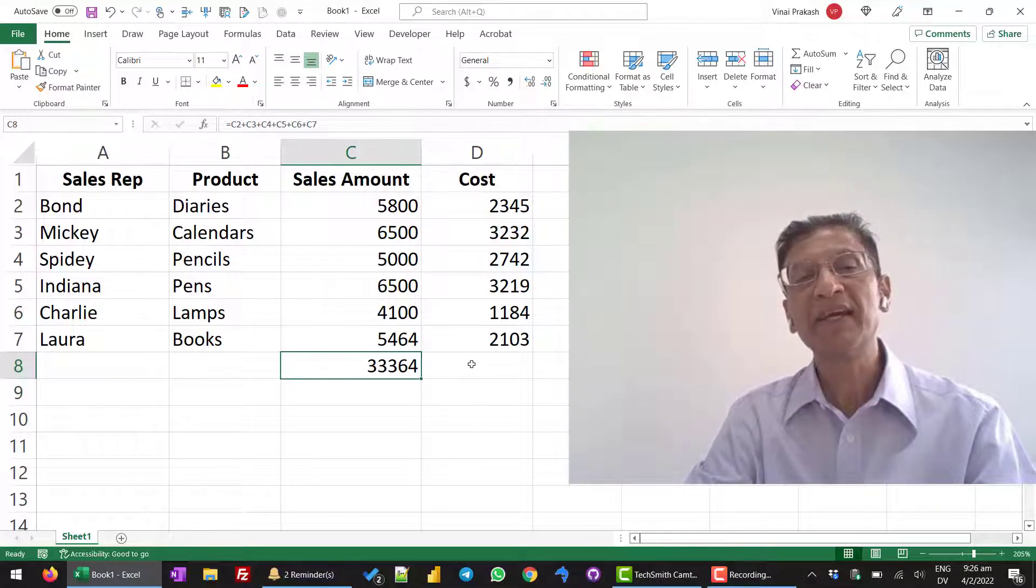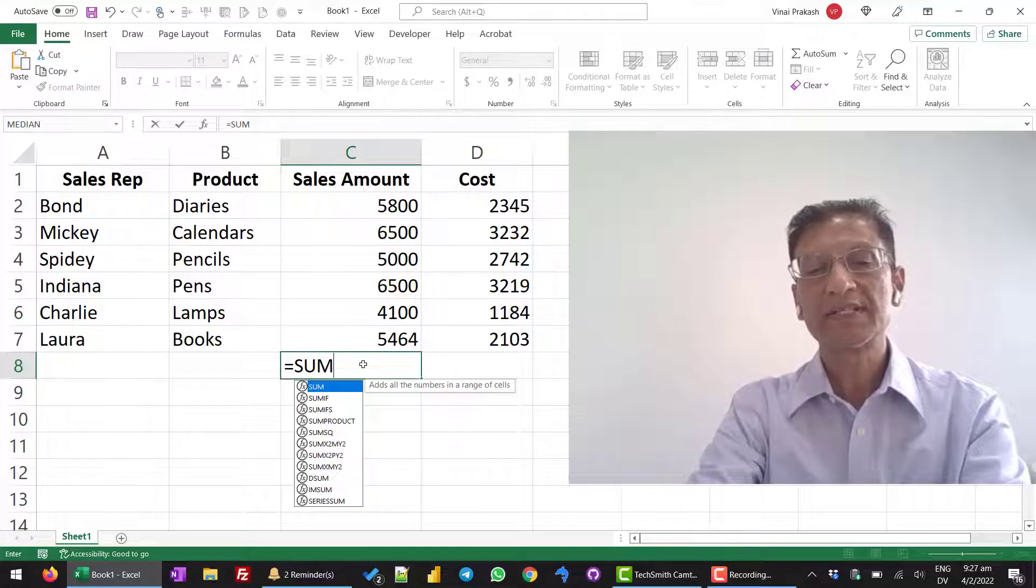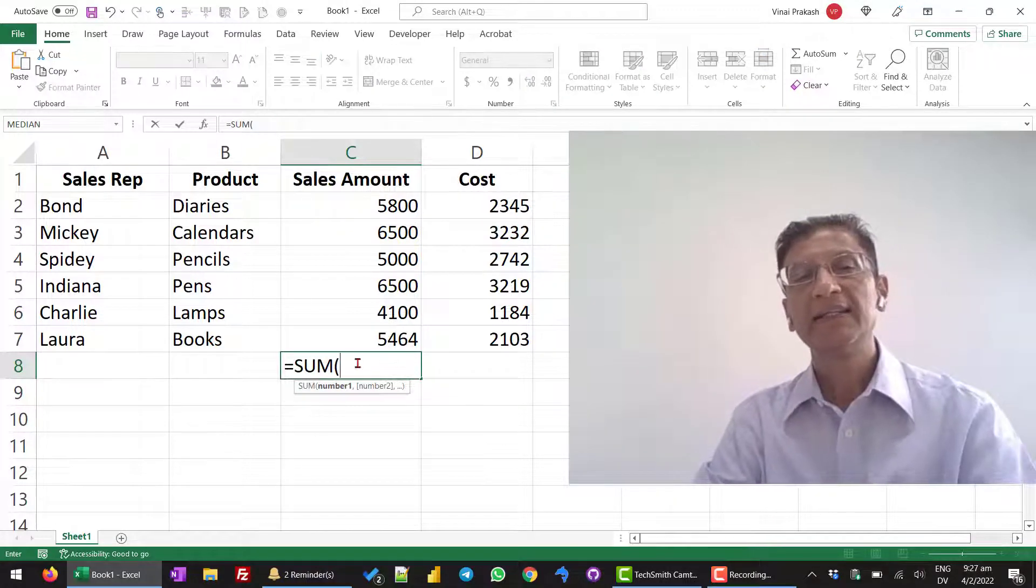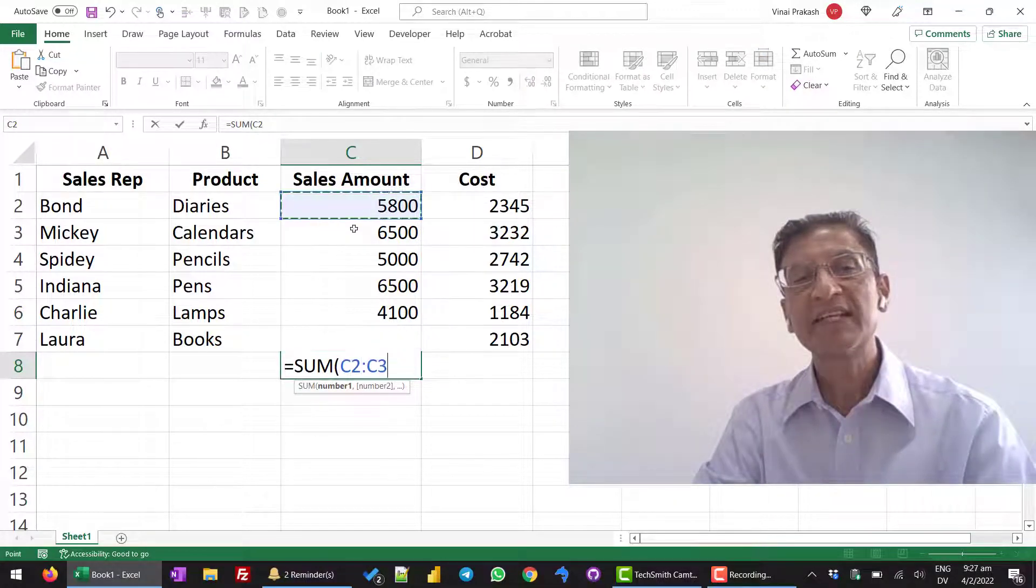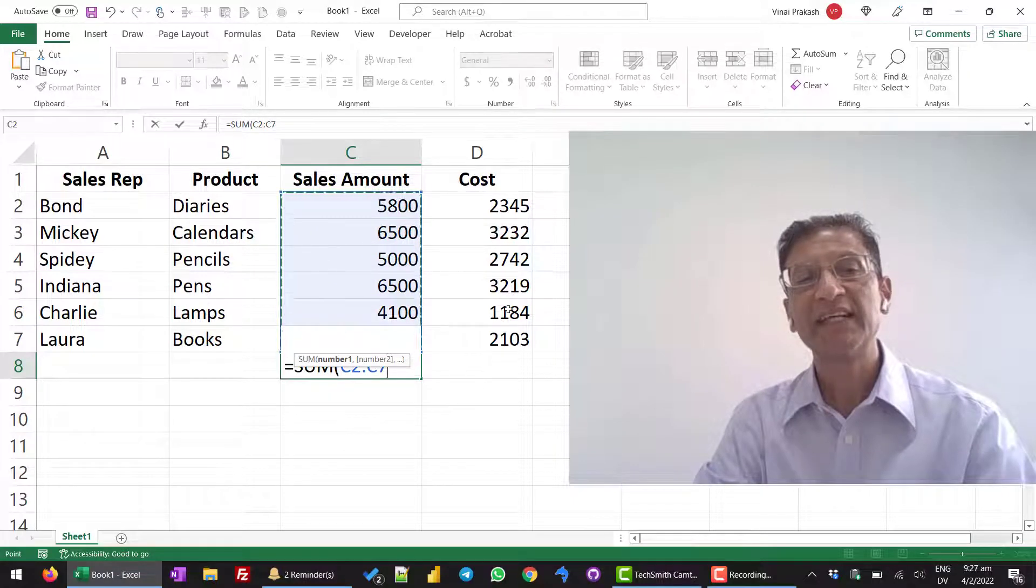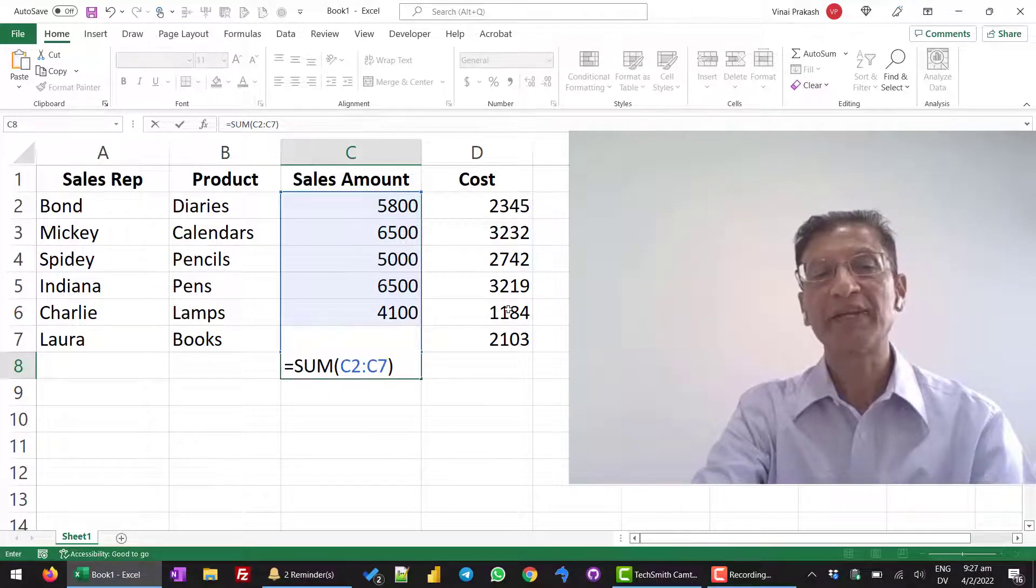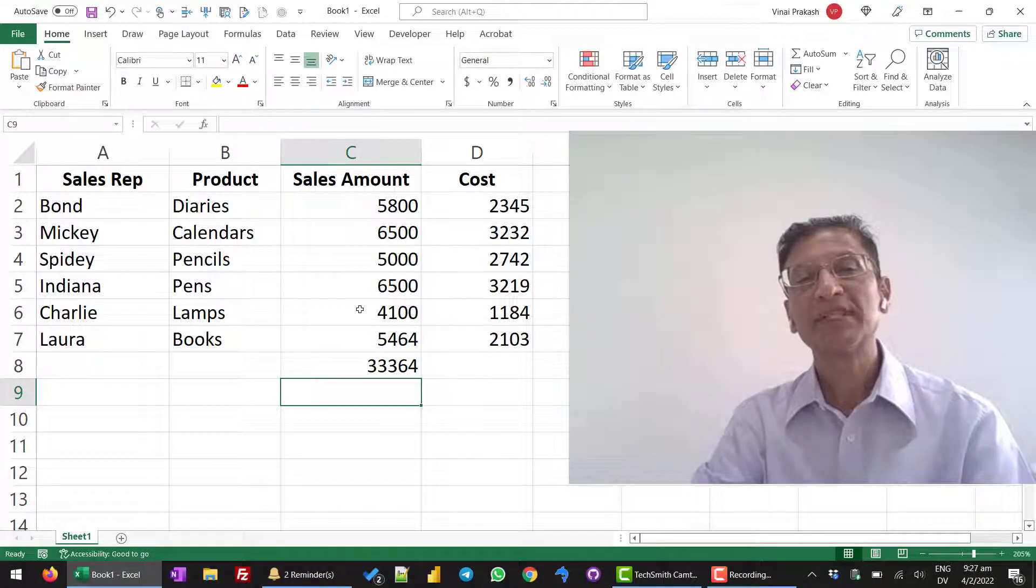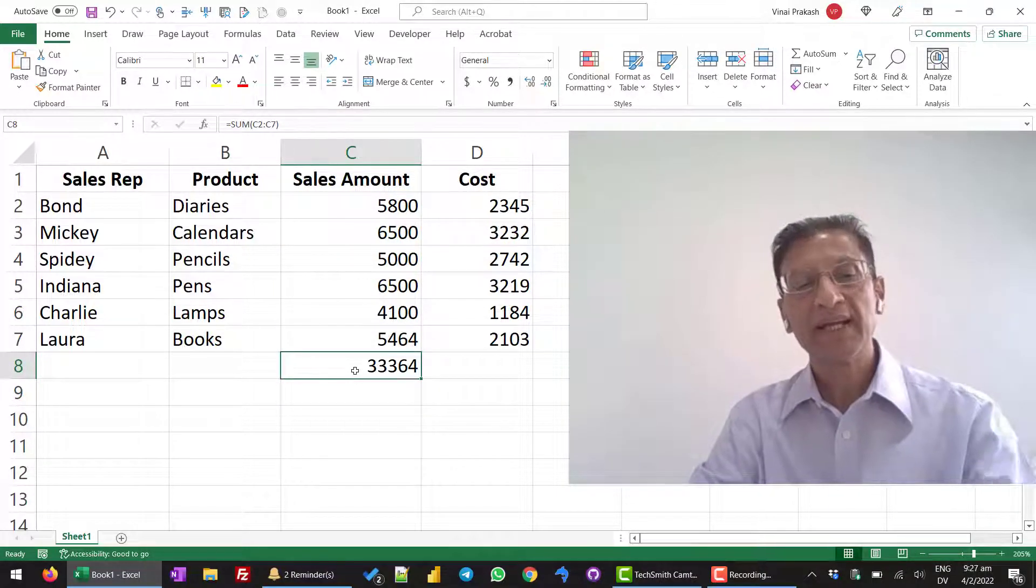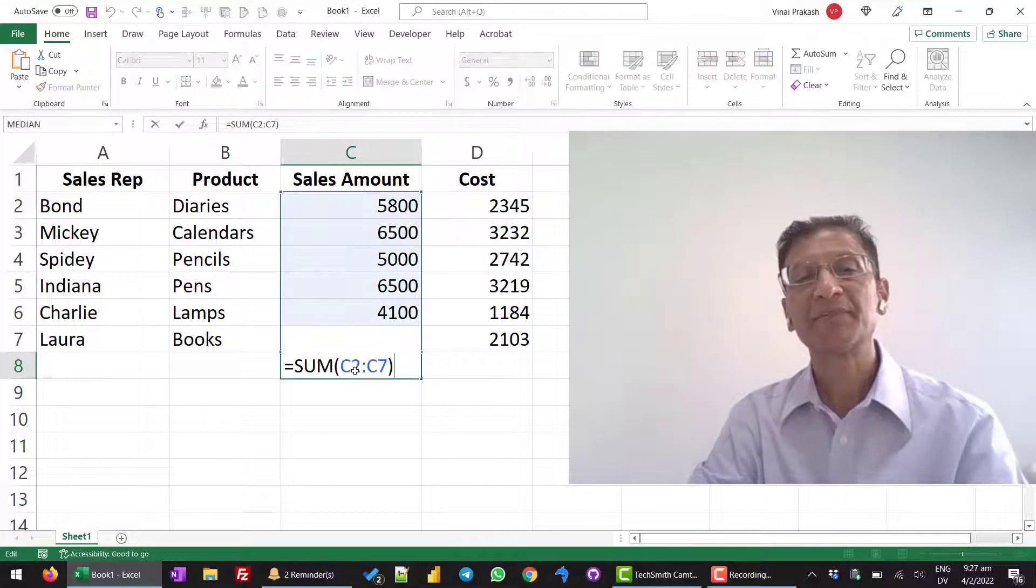What is a better way? Equal to sum and then we just select all the numbers and we close the bracket and press enter. So, the same amount 33,364 has appeared here.